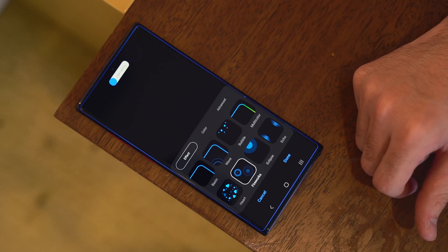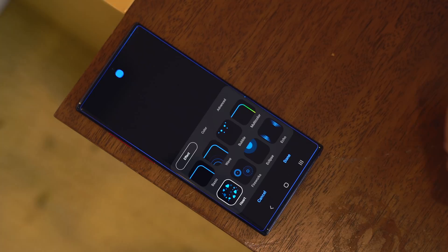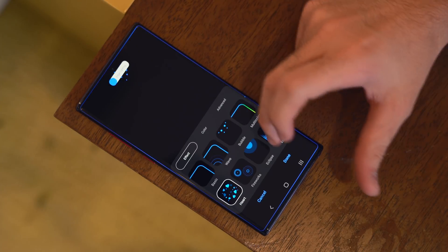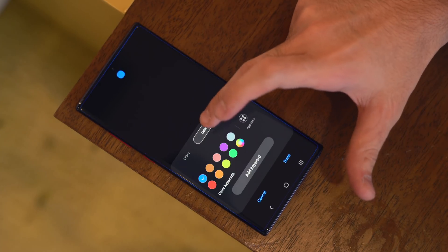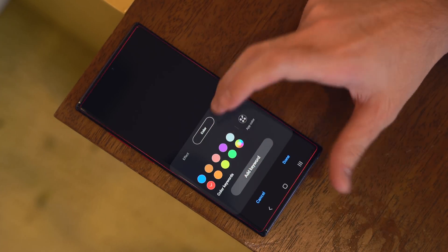You also get some new edge lighting options with added animations and custom settings for adjustable transparency, width, and animation duration.